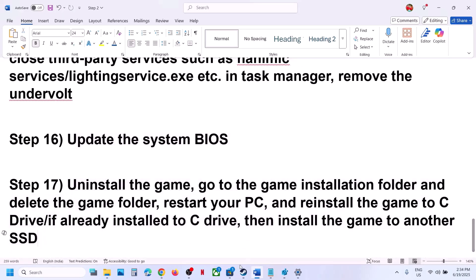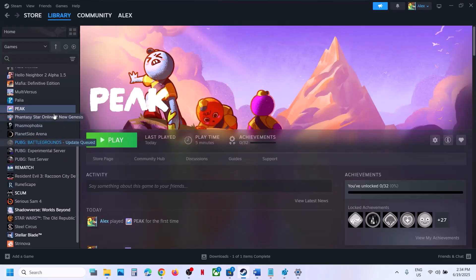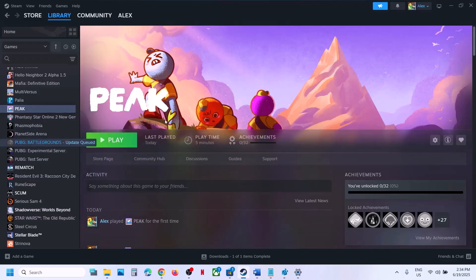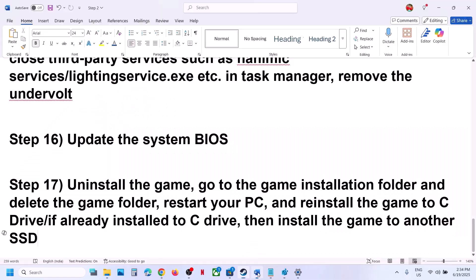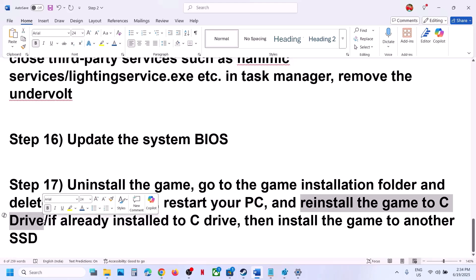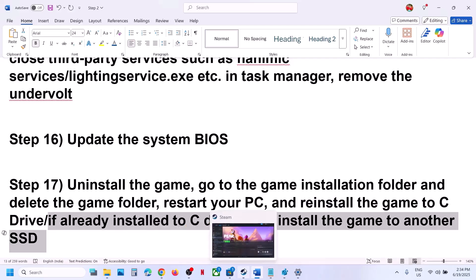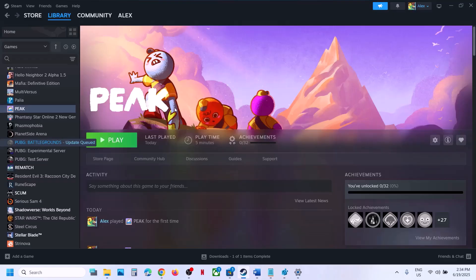If nothing is working, the last step is to uninstall and reinstall the game to a different drive. Right-click the game, select Manage, click Uninstall. After uninstalling, go to the game installation folder, delete the game folder, then restart your computer. Install the game to the C drive — if it was on a different drive like D or E, or an external drive, install it to C drive. If it's already on C drive, try installing to another SSD and check. One of the steps in this video should help you run the game successfully. Thank you so much for your time — please like this video and subscribe to my channel.